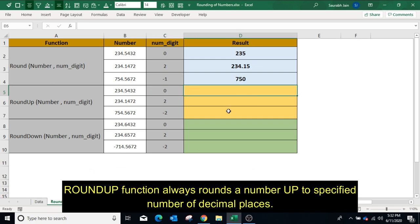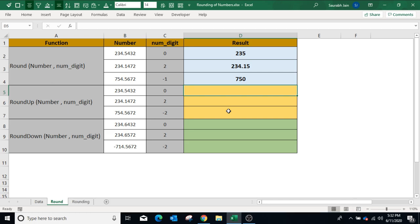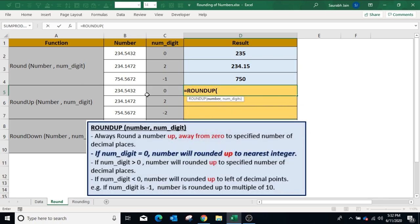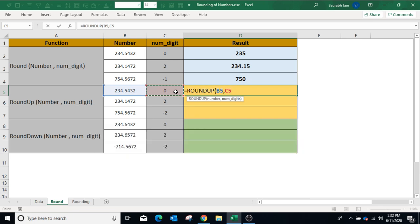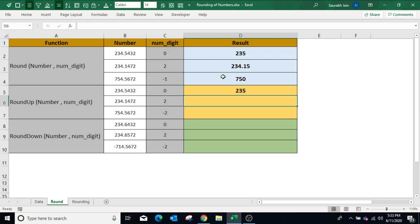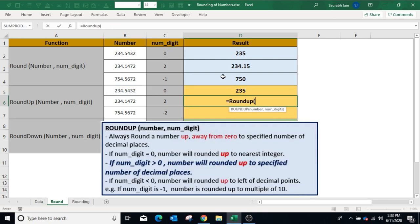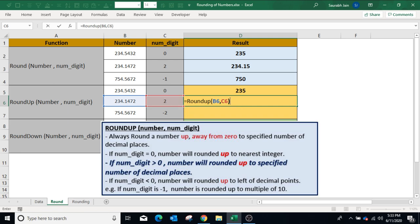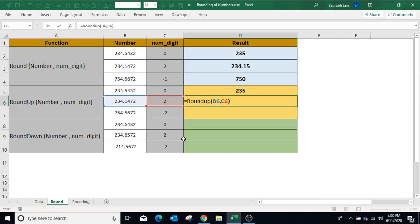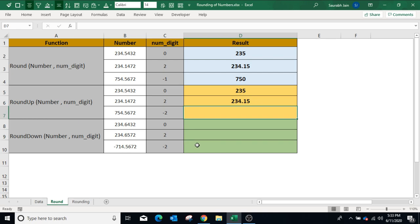The ROUNDUP function always rounds up a number to a specified number of decimal places. To use ROUNDUP, type equals ROUNDUP, open bracket, select the number, comma, and select the number of decimal places. If the number of decimal places is 0, the number is always rounded up to the nearest integer. Closing bracket and press Enter. In the second example, type ROUNDUP, open bracket, select the number, comma — if a positive number is used as digits after decimal, the number will round up to the given decimal places. Press Enter — the result is 234.15.